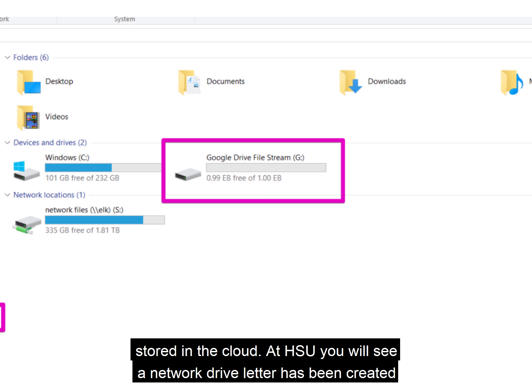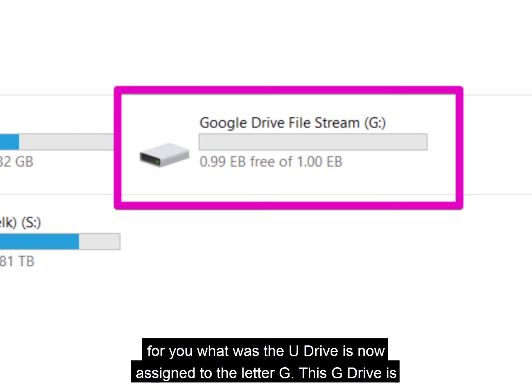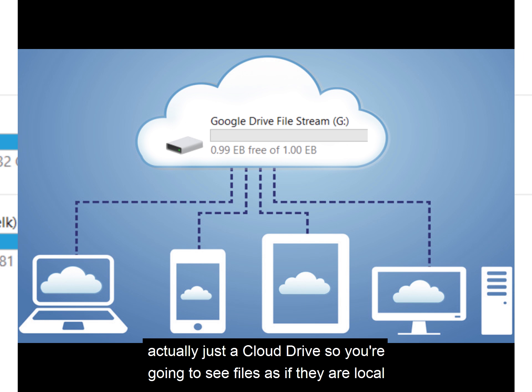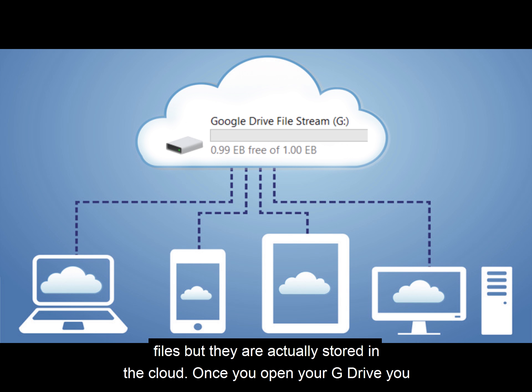At HSU, you will see a network drive letter has been created for you. What was the U Drive is now assigned with the letter G. This G Drive is actually just a cloud drive, so you're going to see files as if they are local files, but they are actually stored in the cloud.